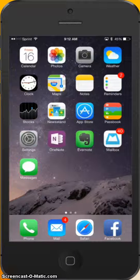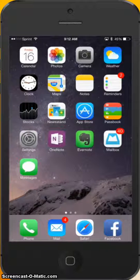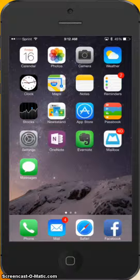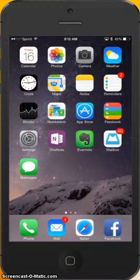Oftentimes when we're working on our iPhones, we're working remotely, we get a lot of email, and we accidentally delete something that we didn't want to delete. And there is a way to undelete that without having to go into your trash and find the item and drag it back out.